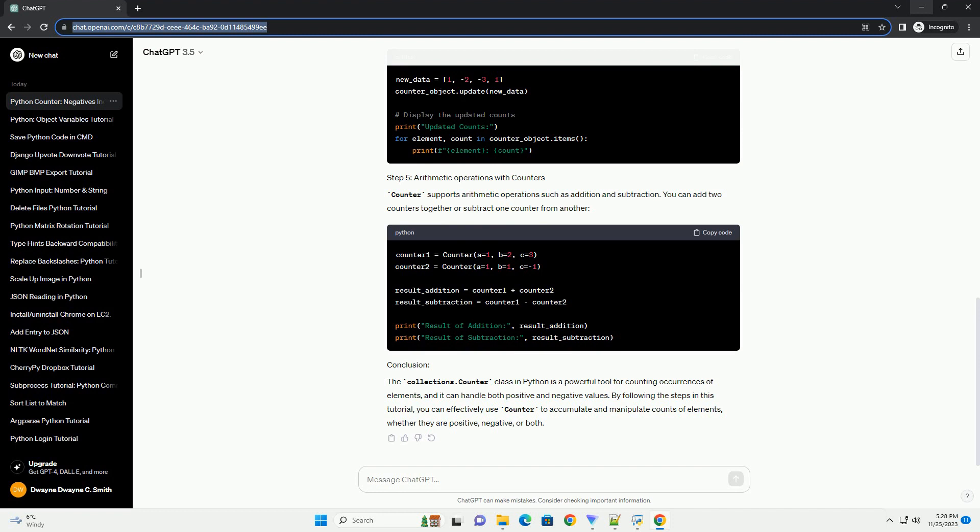This example will use a list containing both positive and negative values. You can access the counts of individual elements using square bracket notation.